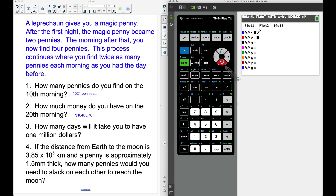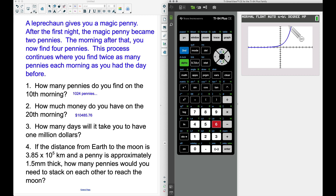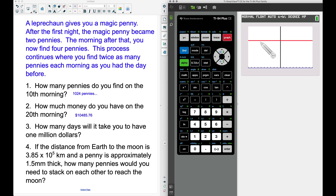I'll enter 100 million (1 followed by 8 zeros) as Y2 and graph both curves. Going to Zoom 6 (zoom standard) shows the blue exponential curve, but the red horizontal line at 100 million isn't visible yet. In the Window settings I'll set Y-max to 150 million and press Graph — now we see the red curve, though the intersection isn't visible because we need more days on the x-axis.